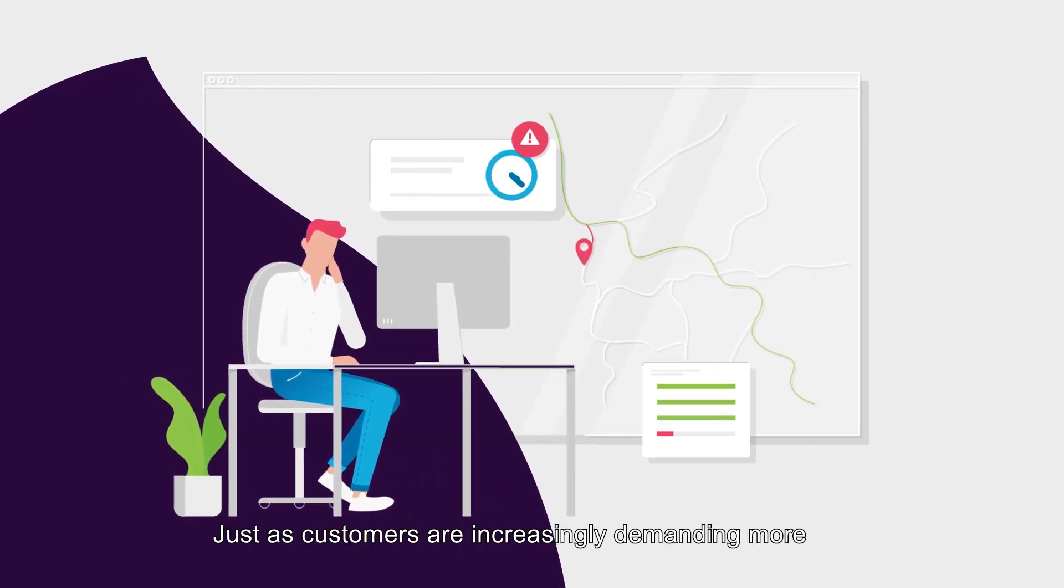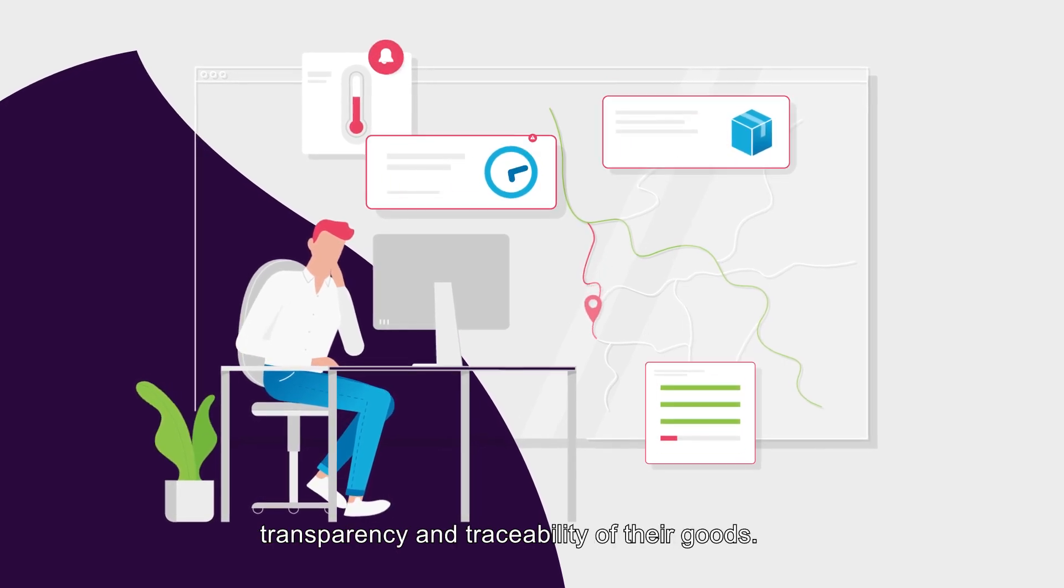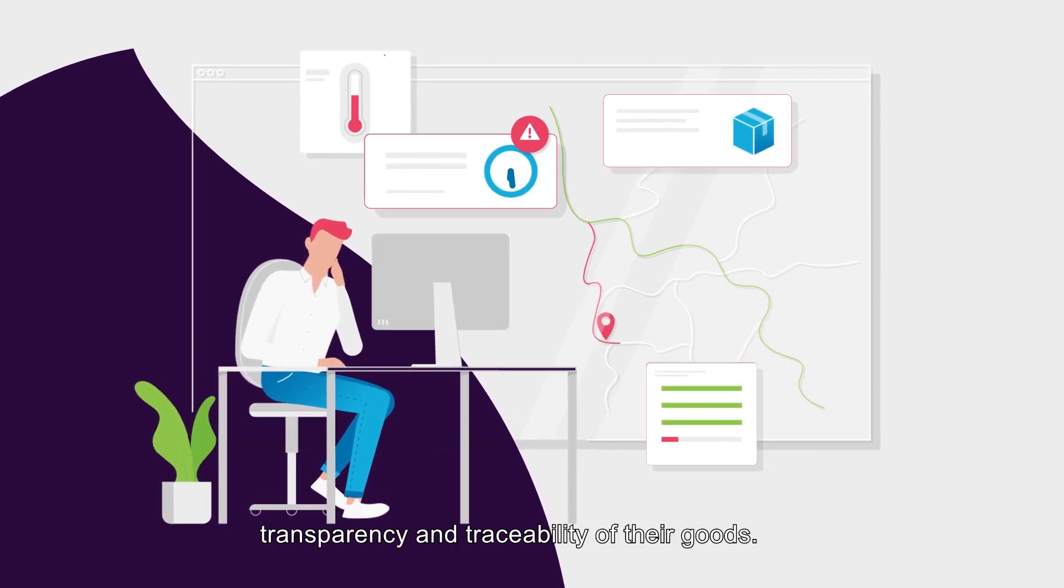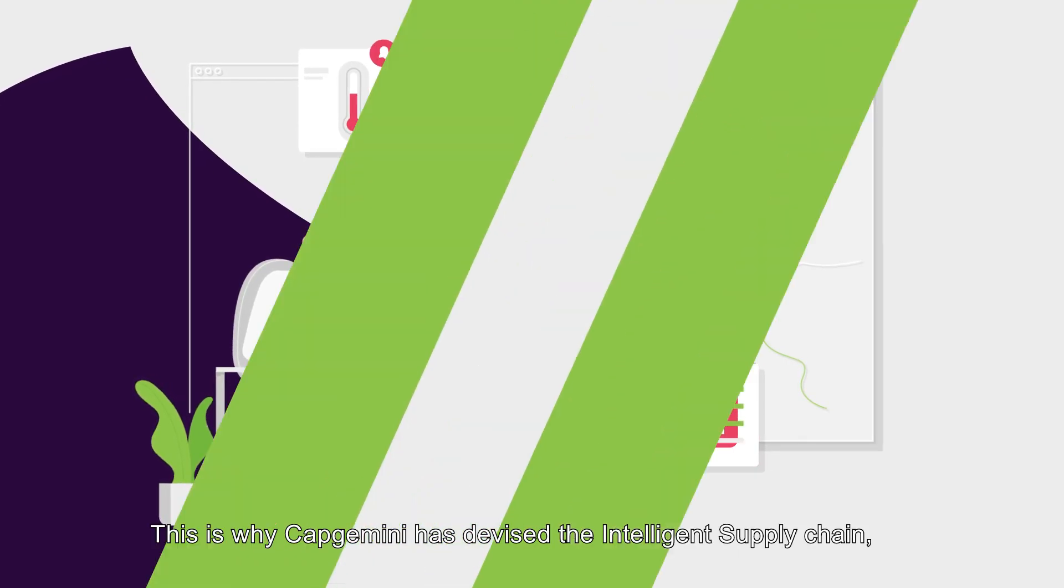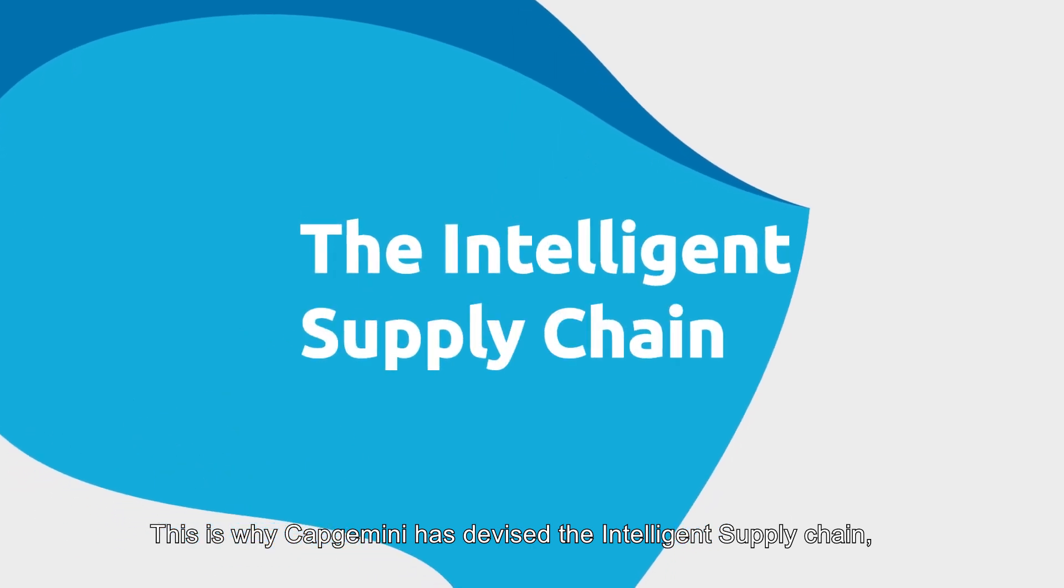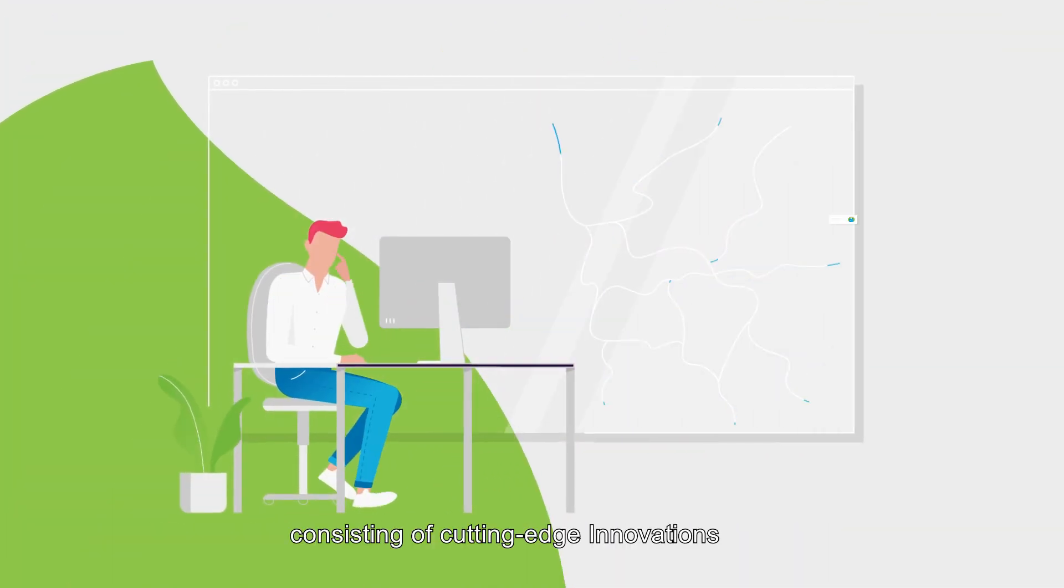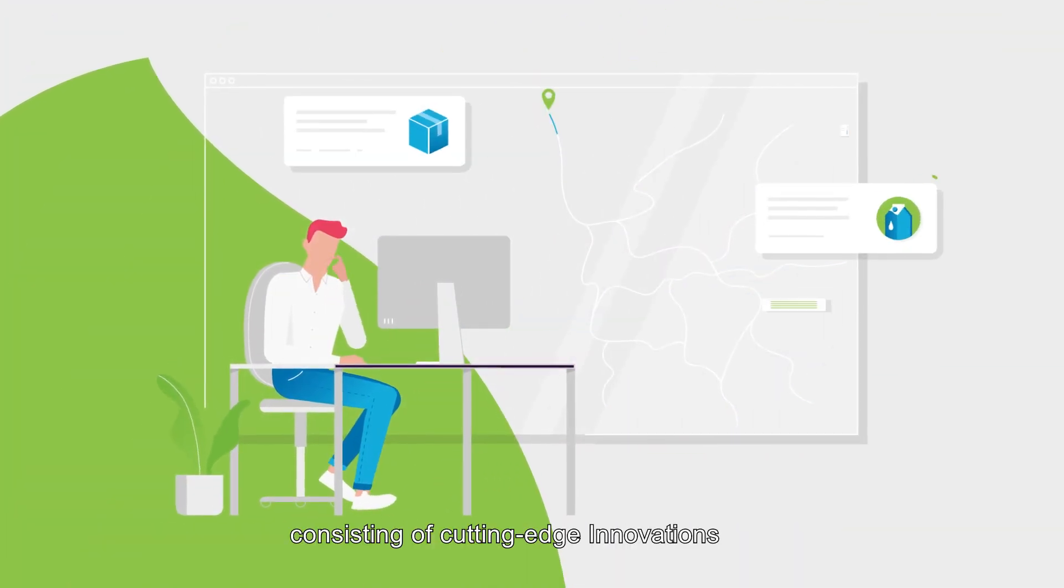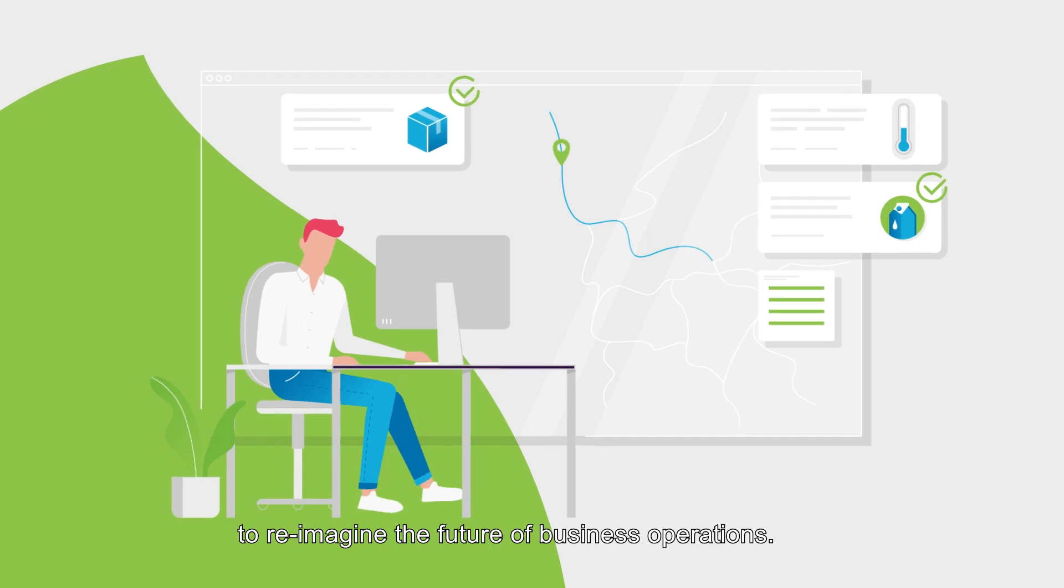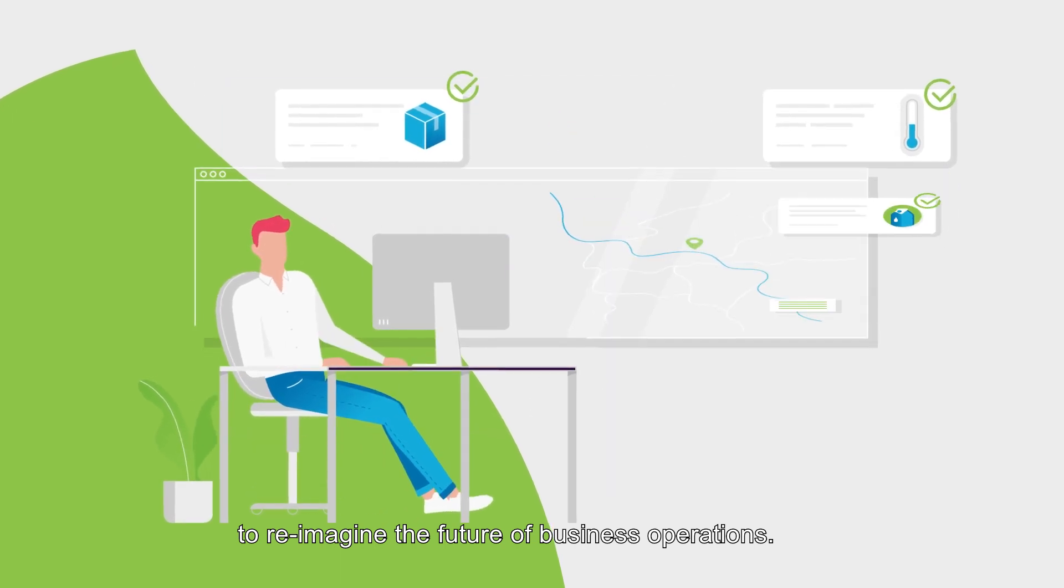Just as customers are increasingly demanding more transparency and traceability of their goods. This is why Capgemini has devised the intelligent supply chain, consisting of cutting-edge innovations to reimagine the future of business operations.